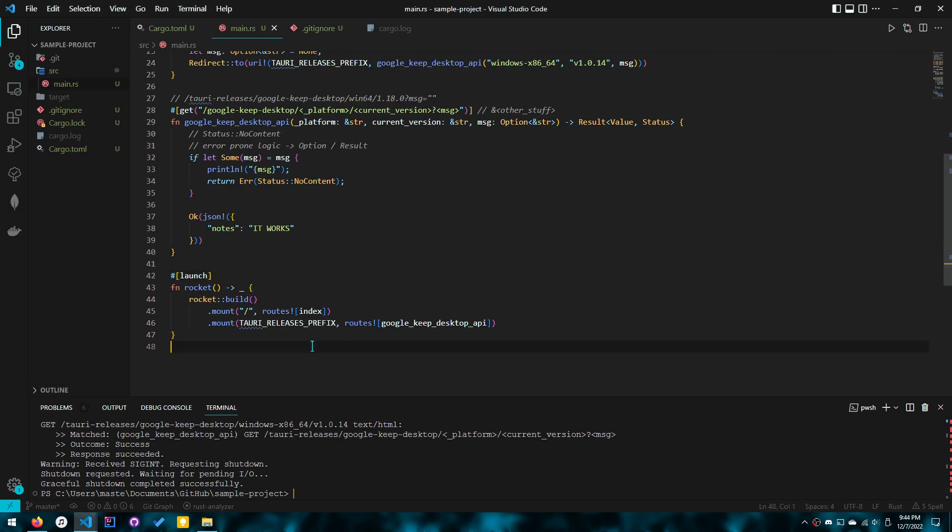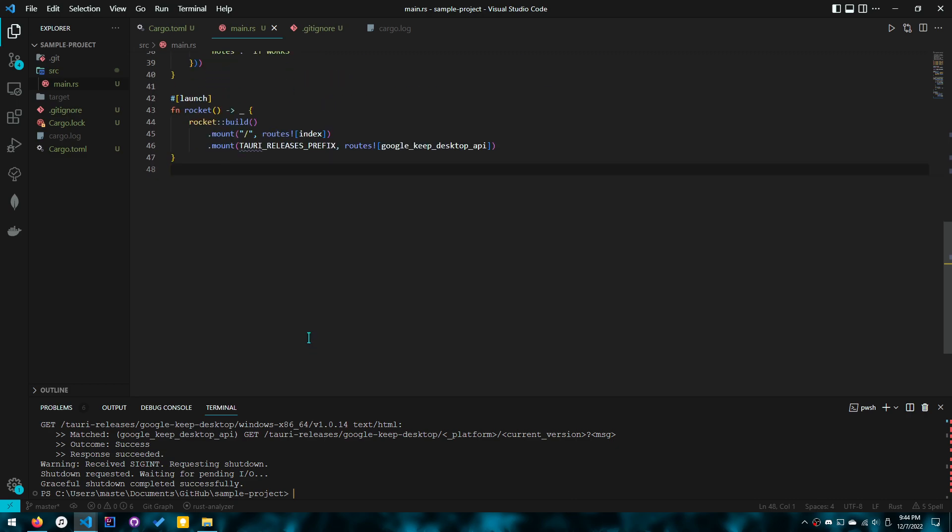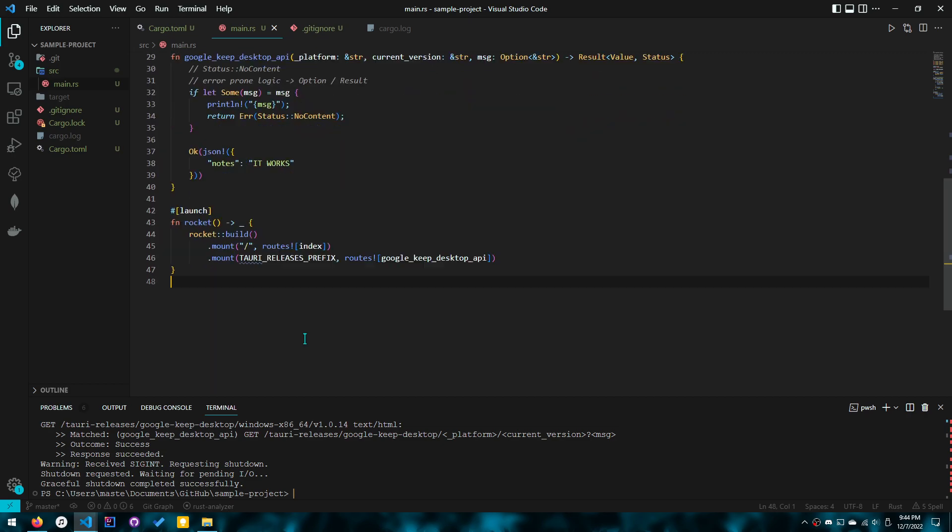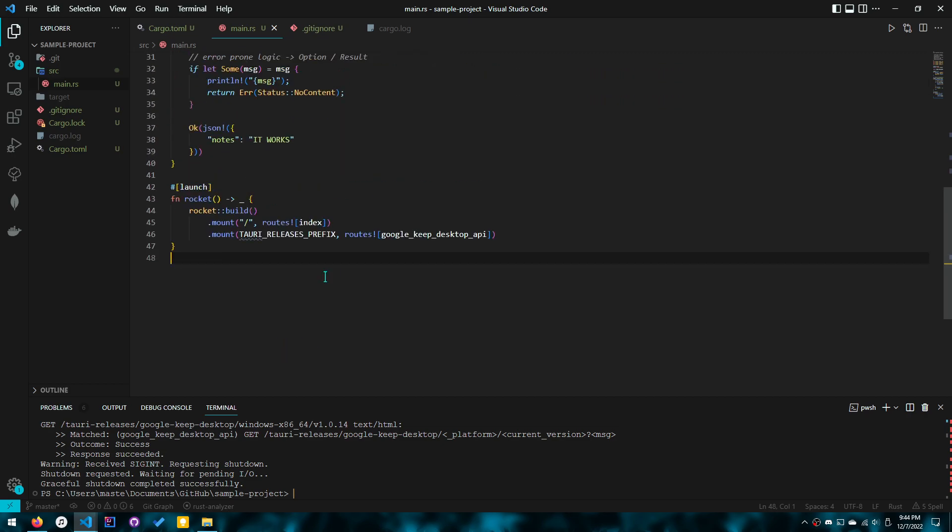Hey guys, so in the last video we created an API endpoint, but how do we actually access an API endpoint? Now you might be coming here completely new, so we're going to do a couple things. How do we actually create a request in Rust? And how do we make a request in the context of Rocket?